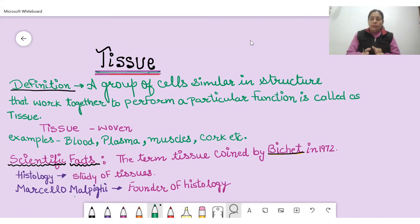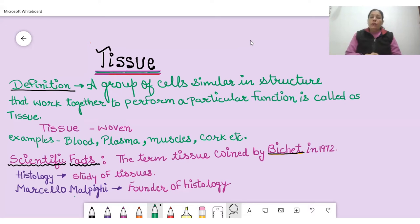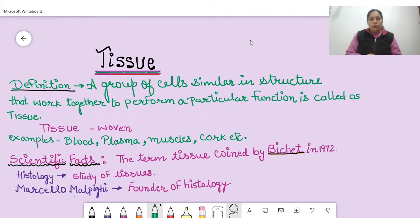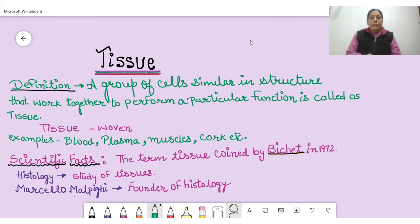The term 'tissue' was coined by Bichat in 1972. The study of tissue is called histology — a branch of science which deals with the study of tissue. The founder of histology is Marcello Malpighi.